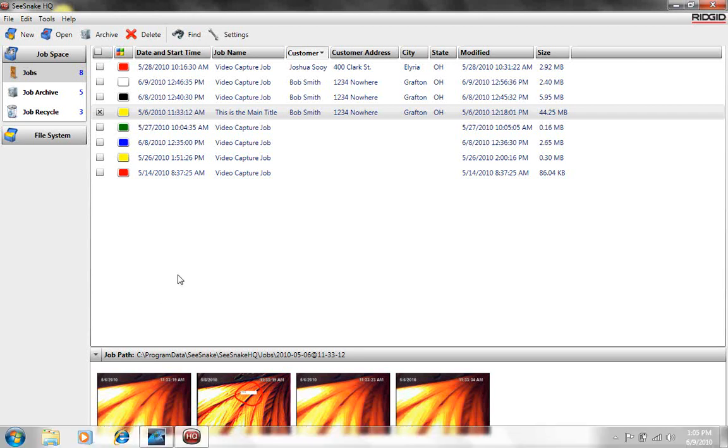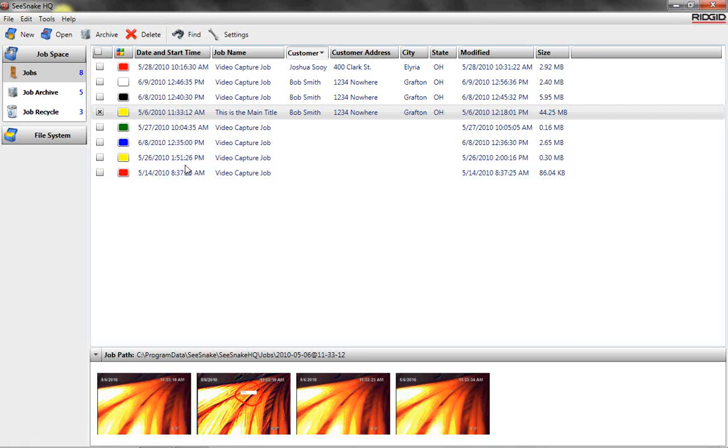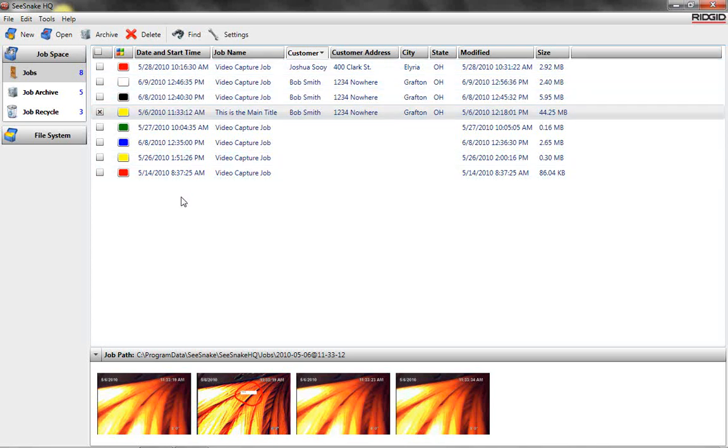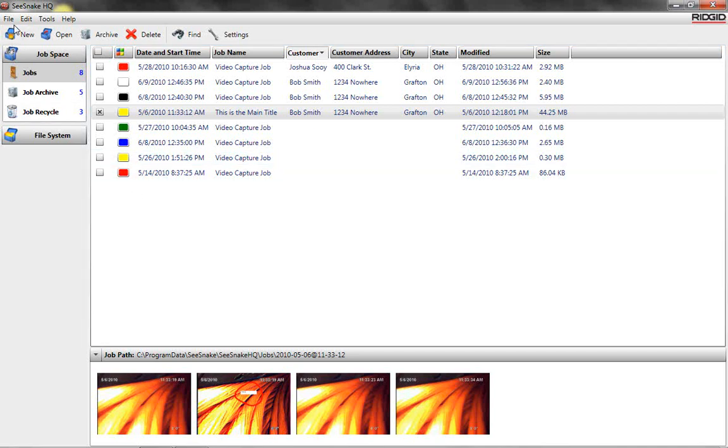Right now you're seeing the home screen. You see a list of all the jobs that we've done in the past. Part of the power of using your laptop is all that information gets stored on your hard drive as a safe backup. If you ever want to hand it out to a customer, all you're doing is making another copy of it, either by DVD or thumb drive or something like that.